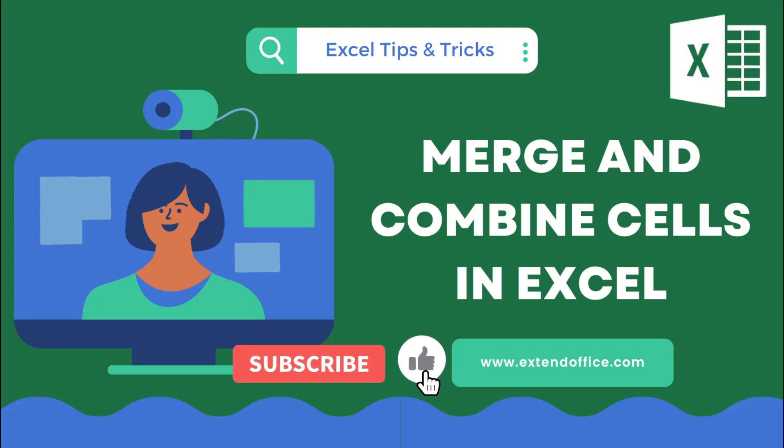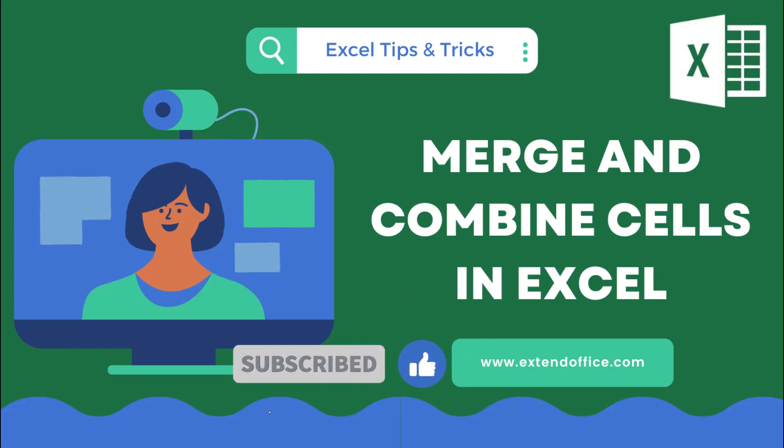Hello and welcome to the Xtend Office channel. In today's video, we will provide you with a comprehensive, step-by-step guide on how to merge and combine cells in Excel.